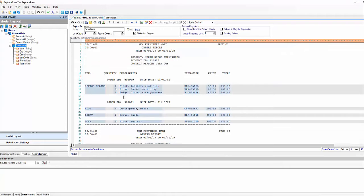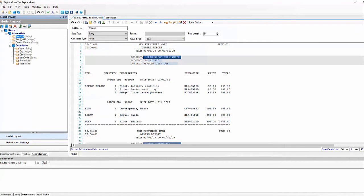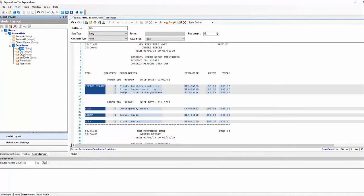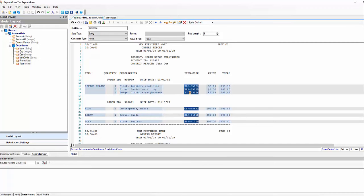Also here you can see we have our data regions and we also have the fields that have been extracted as well, for the account information and for the order items. You can see that each of the fields have been captured.